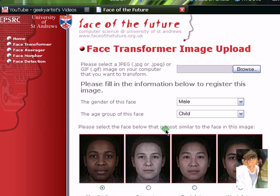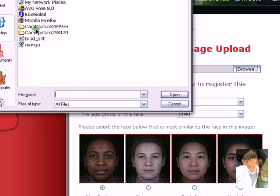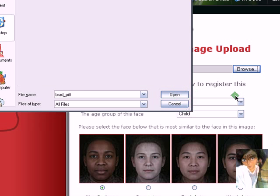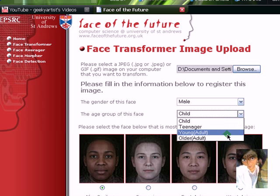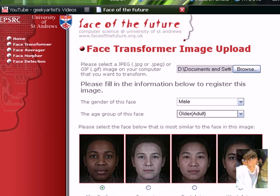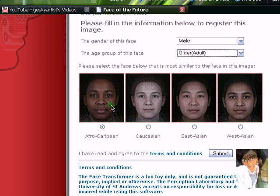Basically, what you're going to do is select a JPEG or GIF image from your computer. I'm going to test it on Brad Pitt again. The gender of this face is male, and the age group of this face is an older adult. Now you can choose the face that is most similar to the face of your image. He's Brad Pitt, so I'm going to choose Caucasian. Let's just submit.